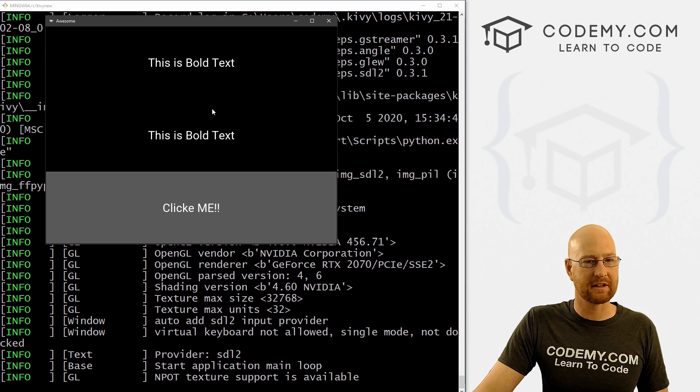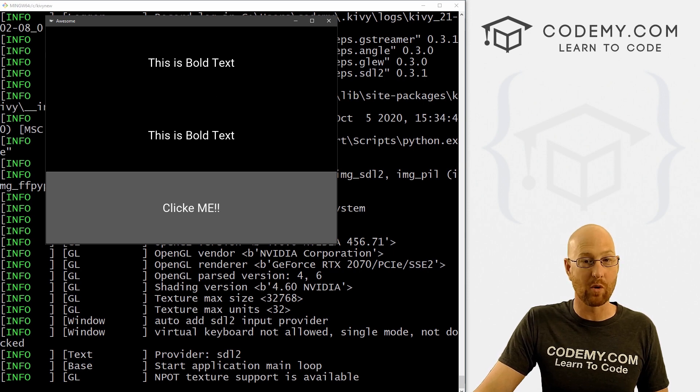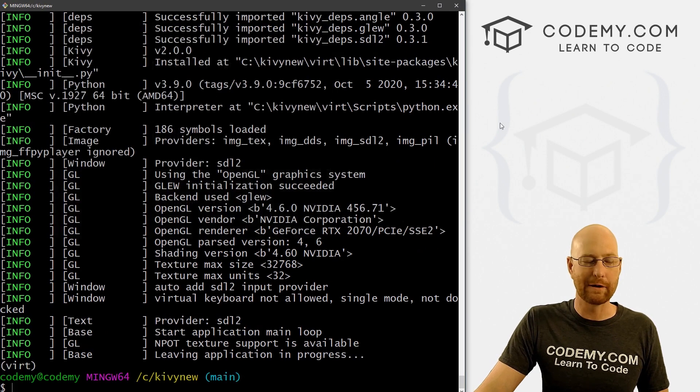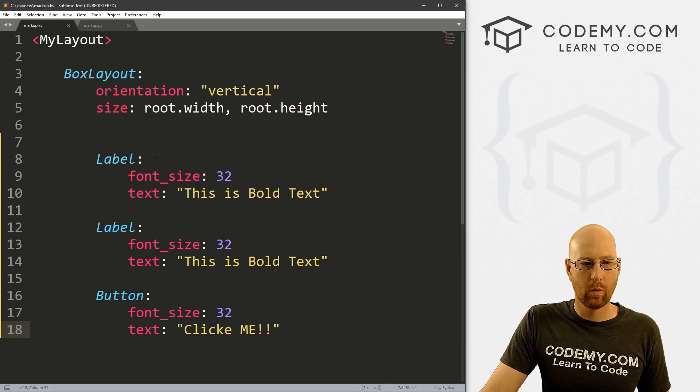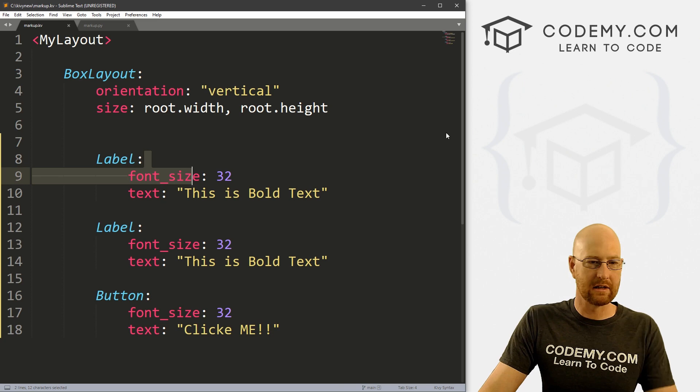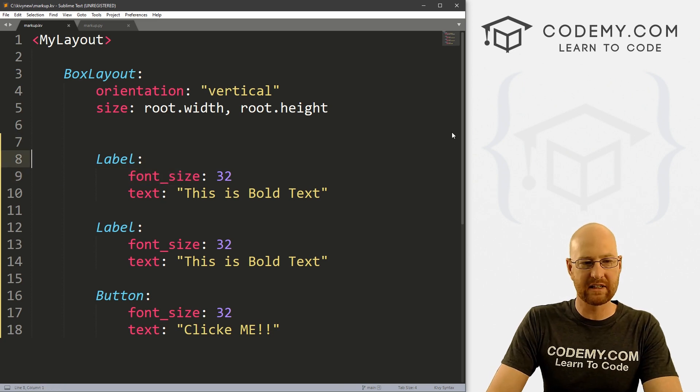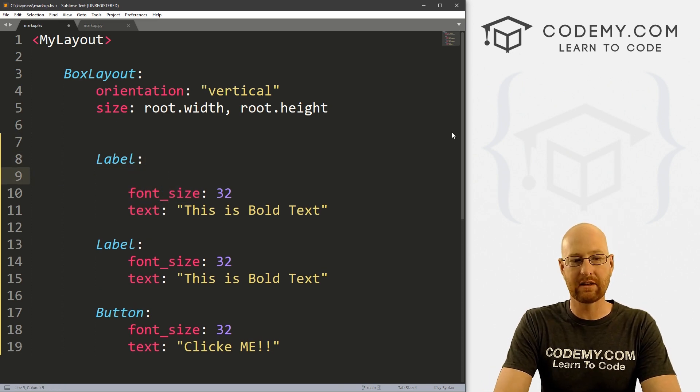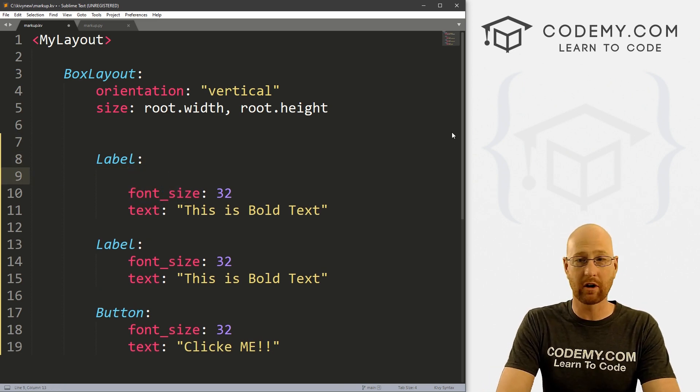So let's go Python markup dot py. And when we do we see this as bold text, this is bold text, and click me button doesn't do anything. But okay, looking good so far. So just a basic app. Now, let's say we want to change some of this text around. Let's say we want to make this actual bold. How would we do that with markup? Well, it's incredibly simple. First, we have to tell Kivy that we want to use markup.